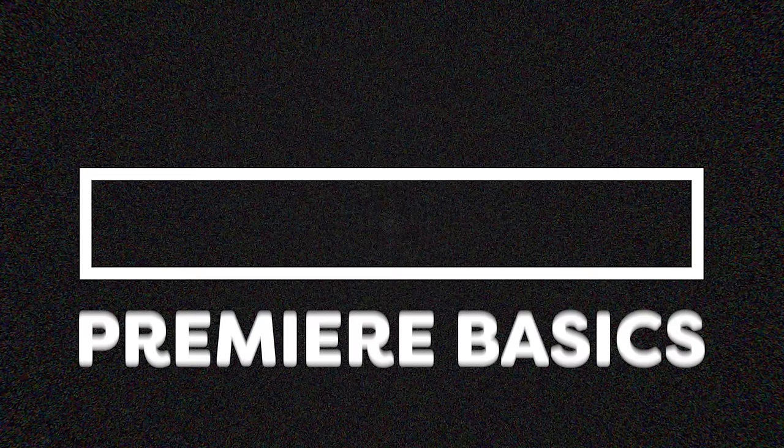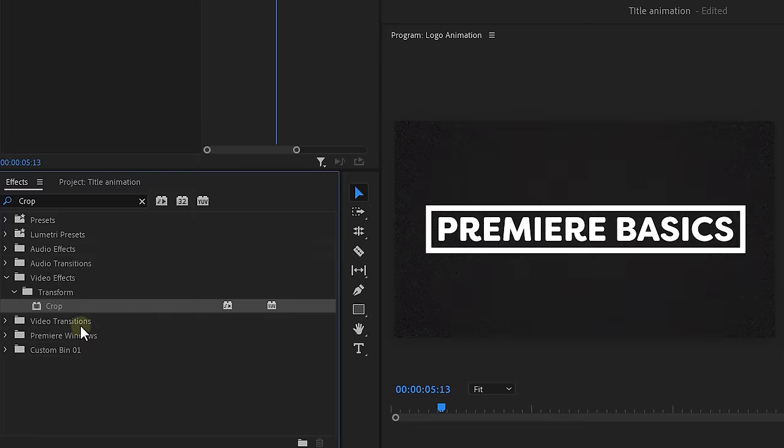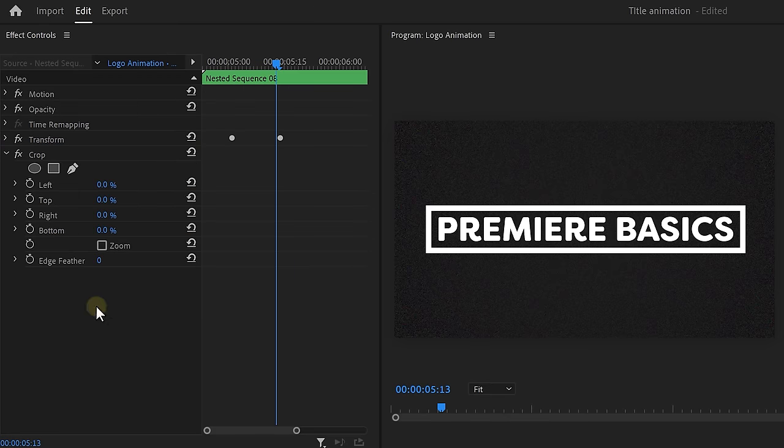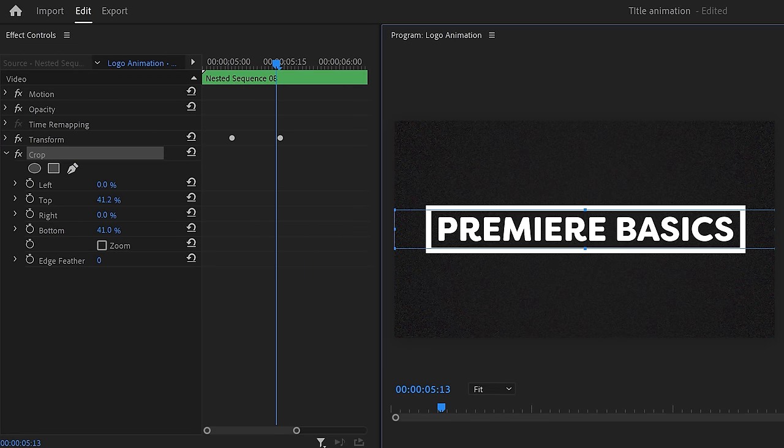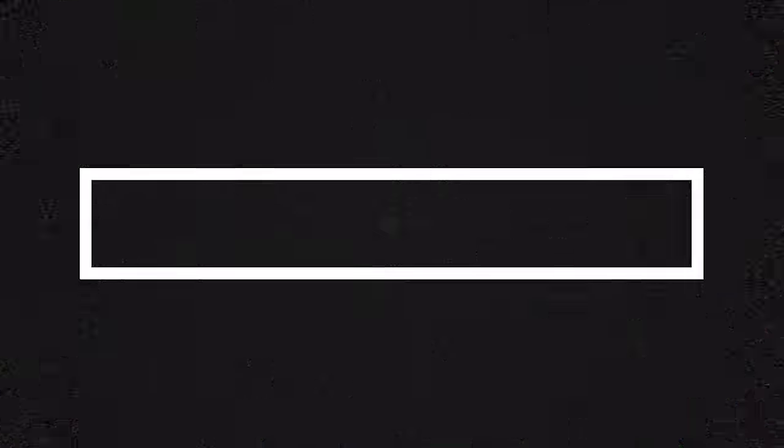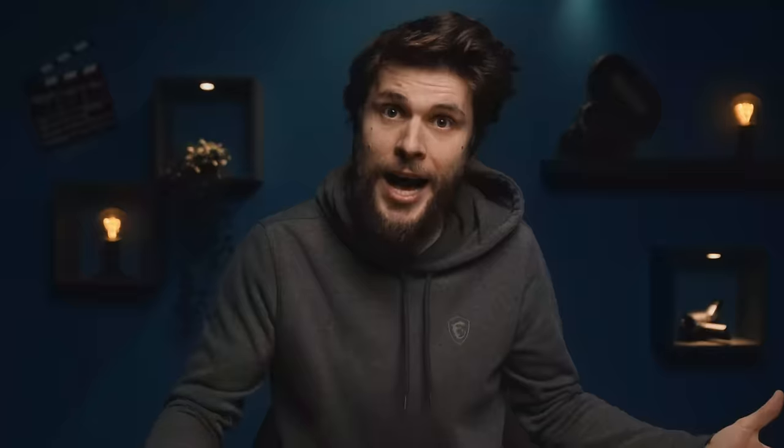Next, we're going to make the text reveal itself. Find the crop effect and drag it underneath the transform. Create a box around the text and now the animation looks like this. Awesome, we're almost there guys. It's now time to polish the animation with glitch effects.